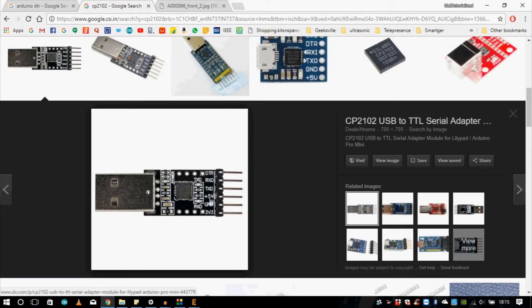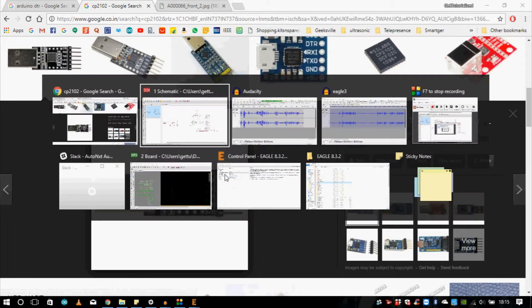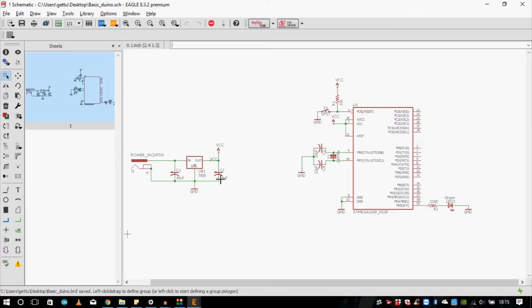Make sure it has DTR, RXD, TXD, a 5-volt logic supply, and ground. We need to make our board compatible with this pinout — these five pins: ground, 5V, TXD, and RXD. So let's come back to our schematic.